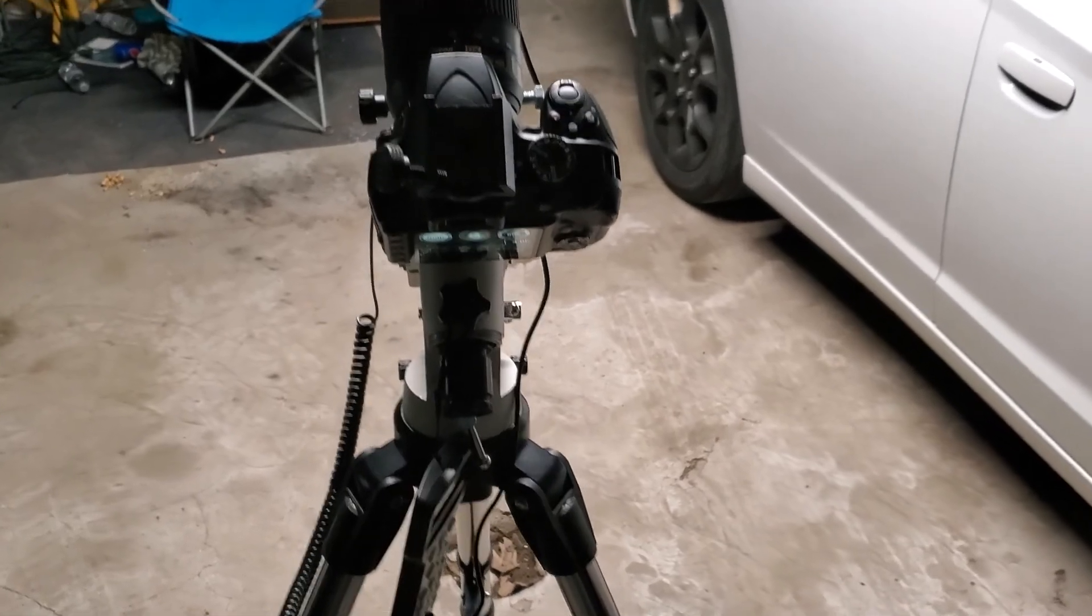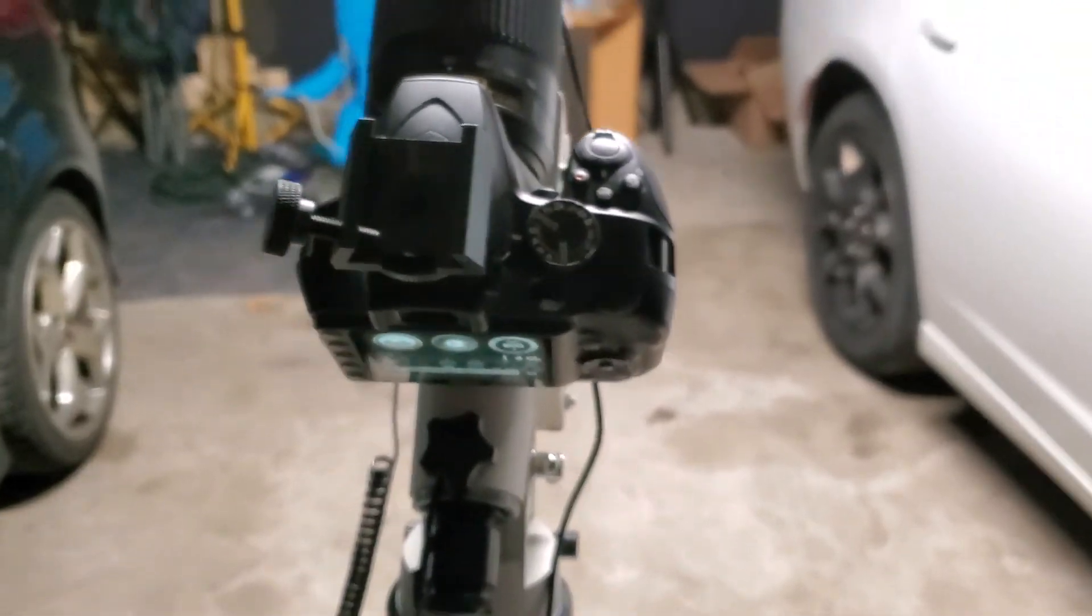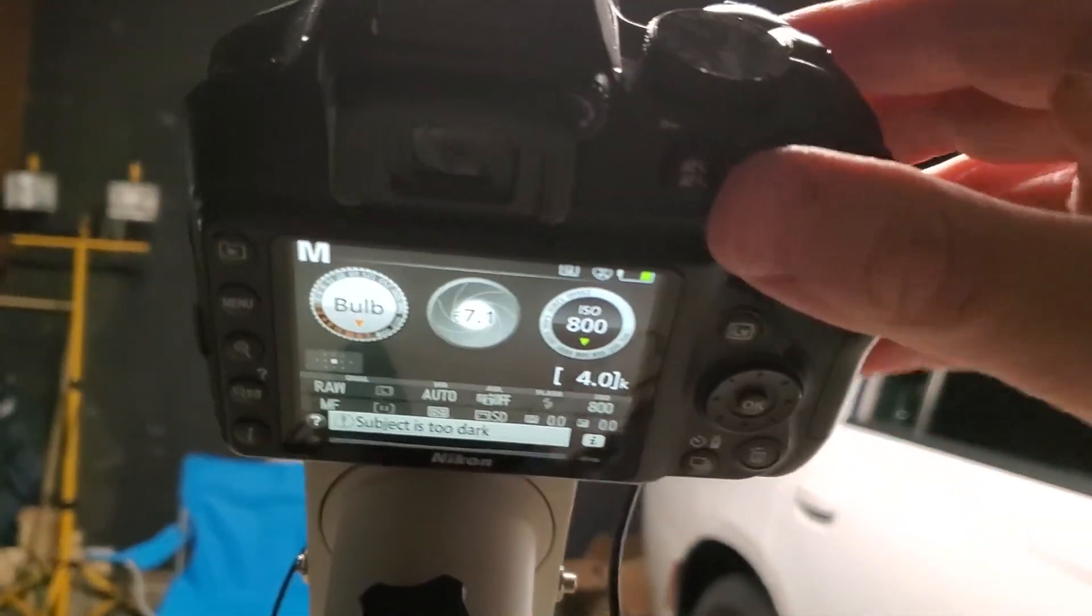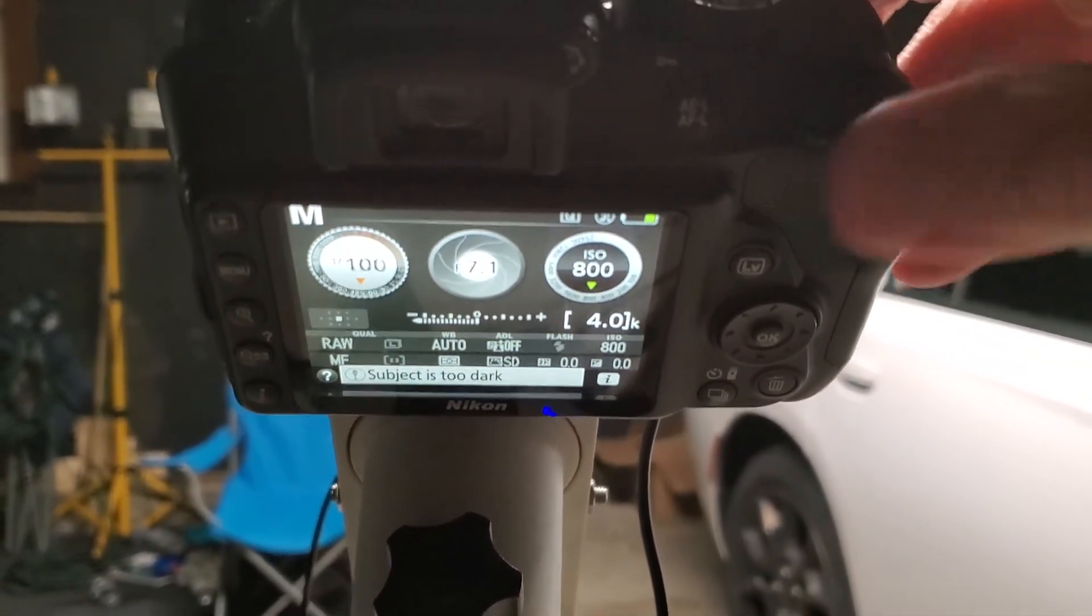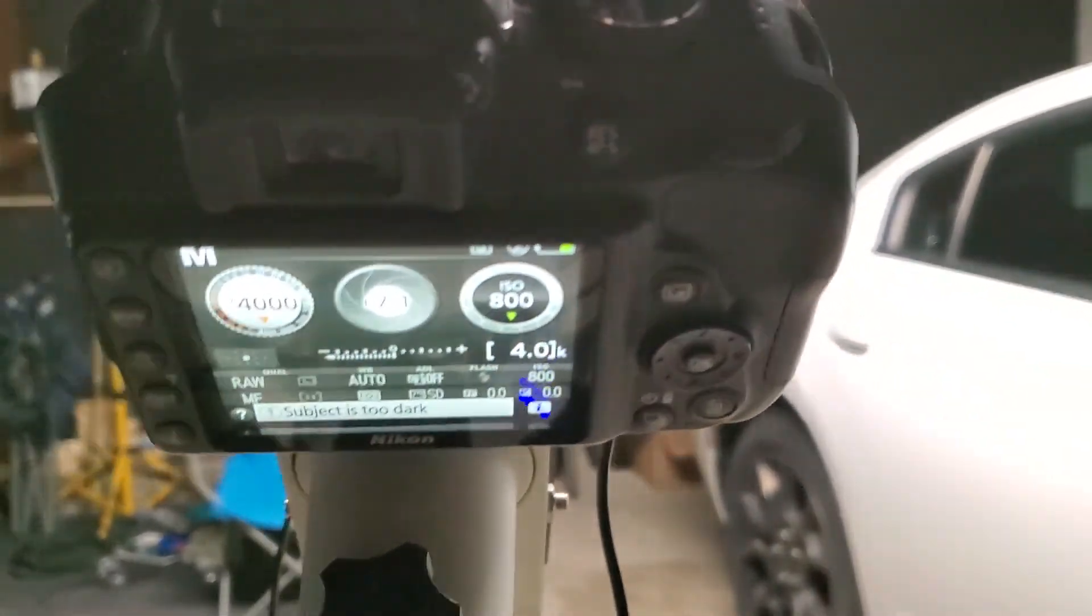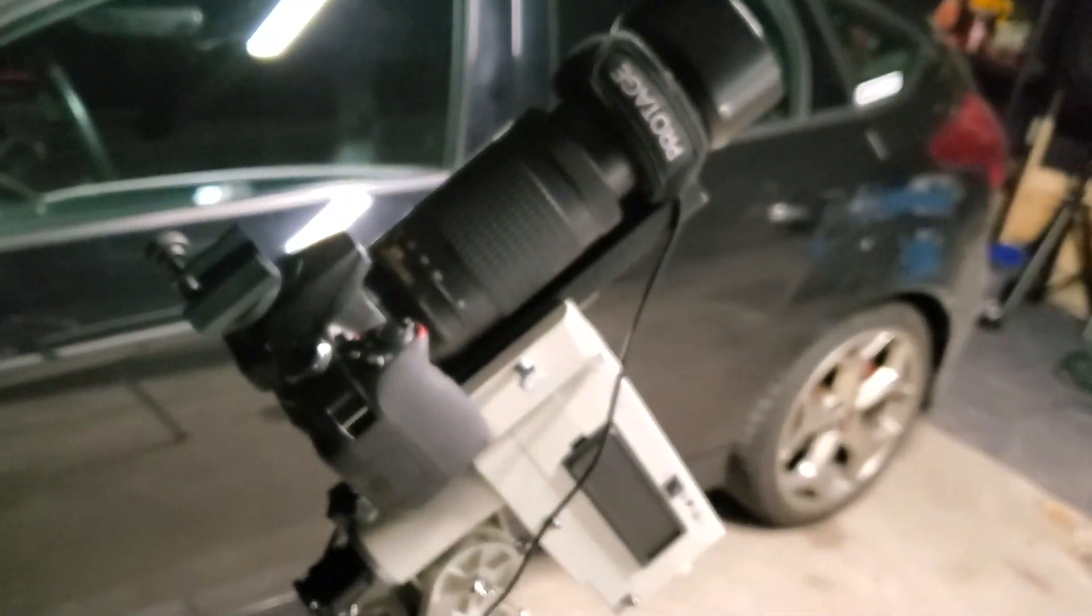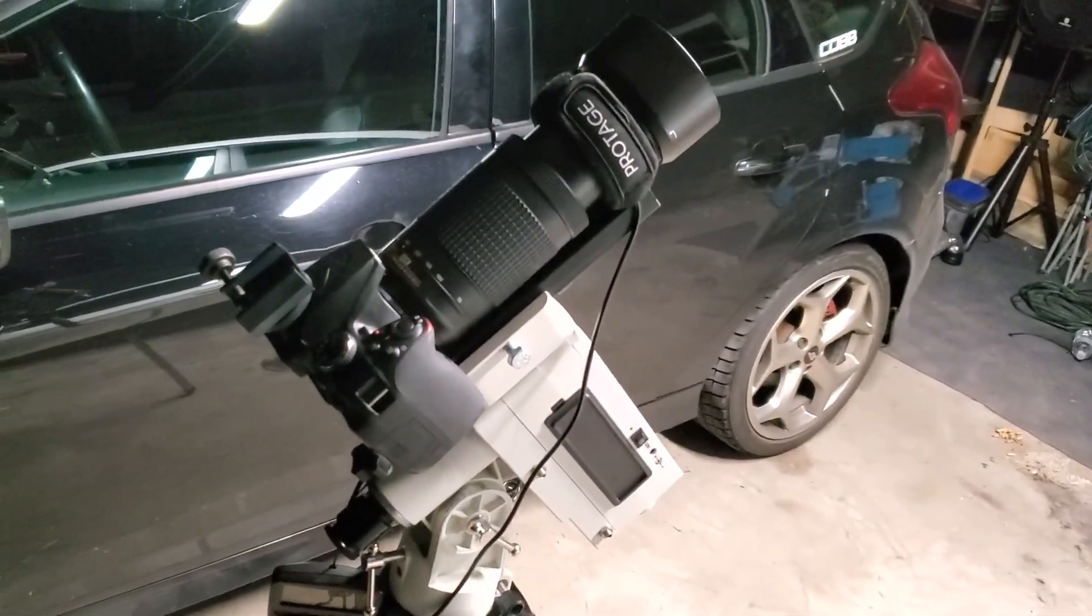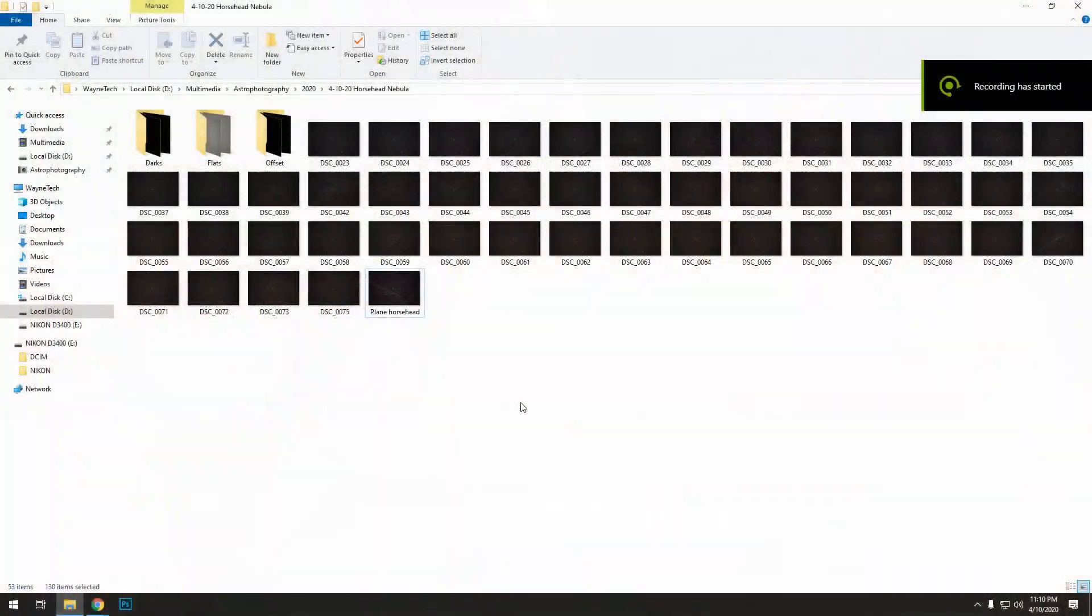Last step here is going to be offset or bias frames. I'm going to put the camera back in manual mode and put the lens cap back on. I like to separate my flat frames from my dark frames because the bias frames will show up black as well. What you want to do is go to the fastest shutter speed your camera can do possible. Mine is one four thousandths of a second. I'm going to do a hundred of these because you can do them so fast.